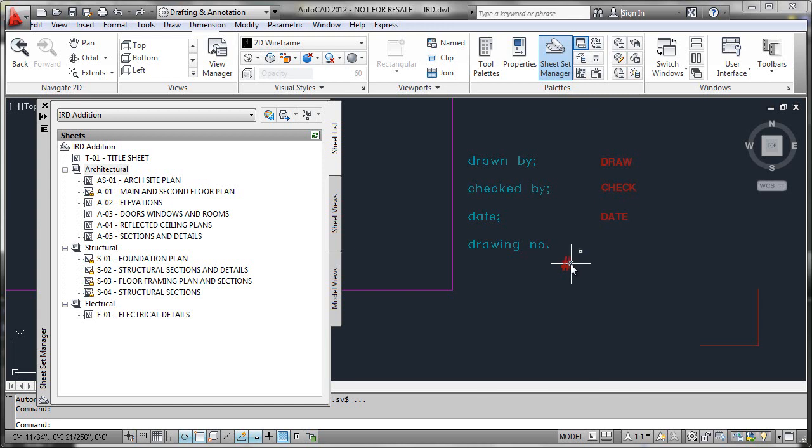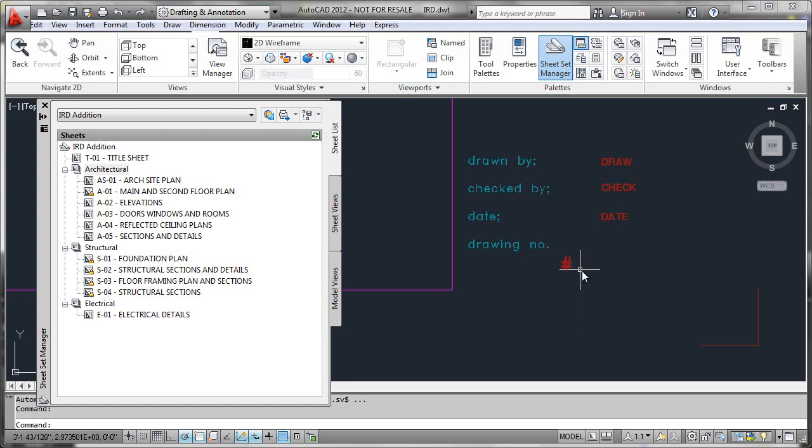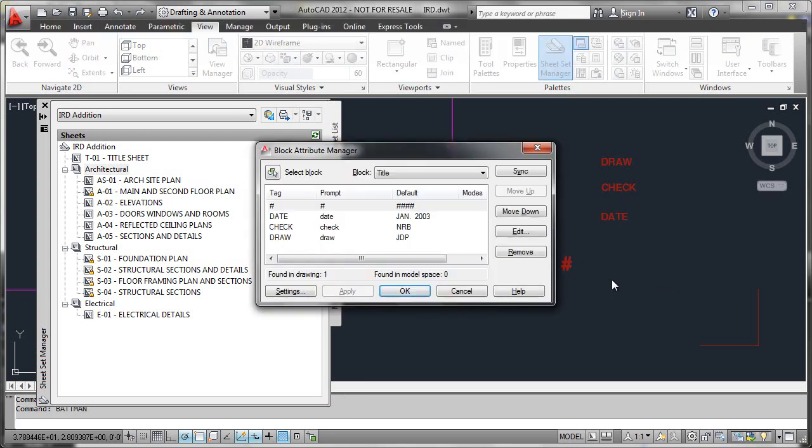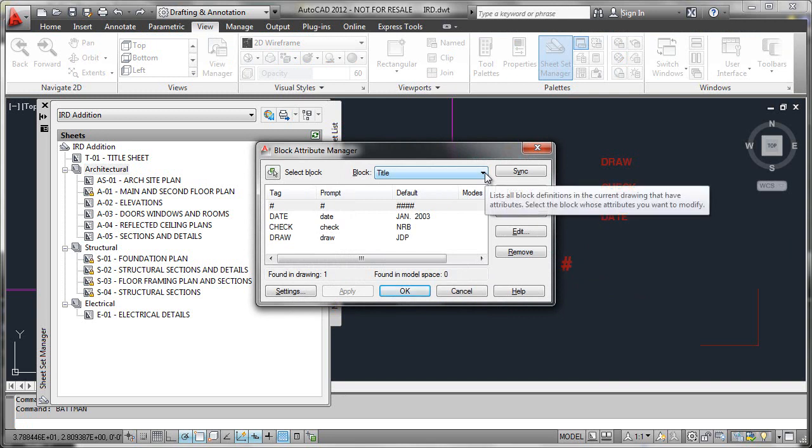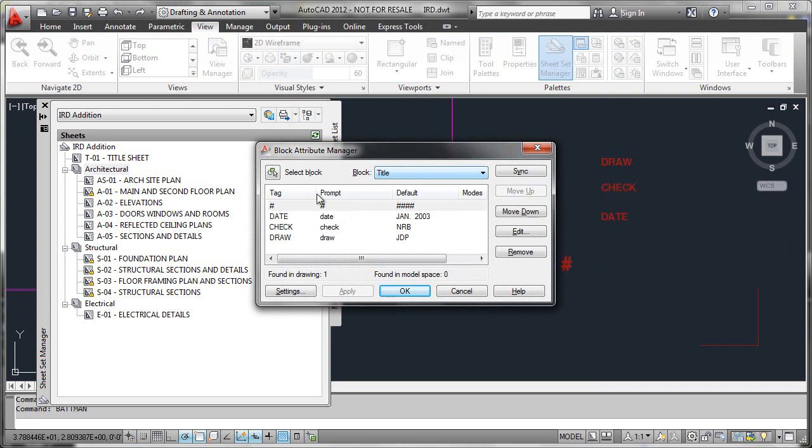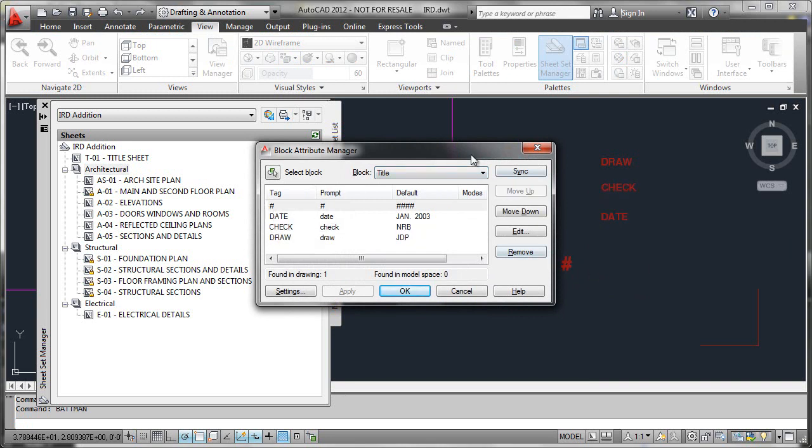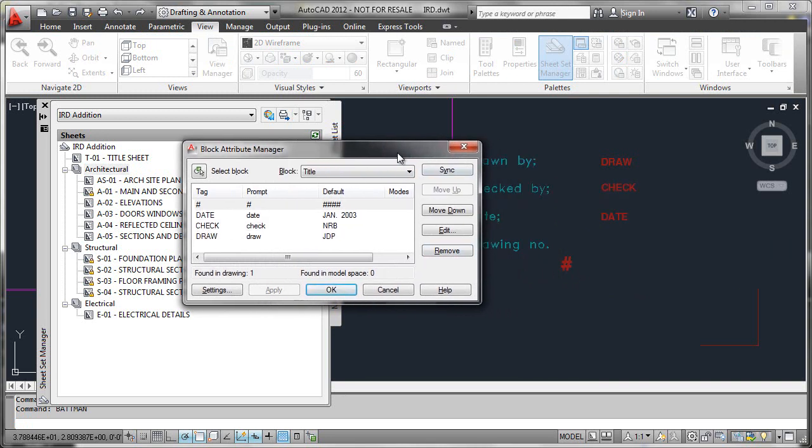What I like to use is the function Batman, and that allows me to look at my title block here and see the kinds of attributes that live inside of it. These are the same attribute tags that we see over here.